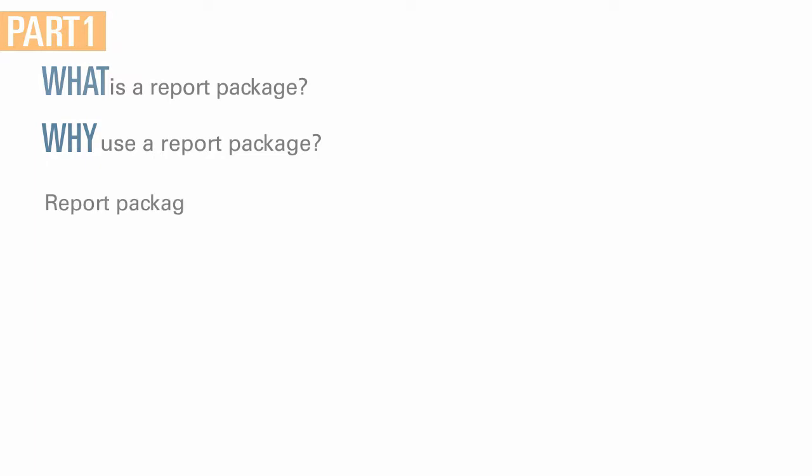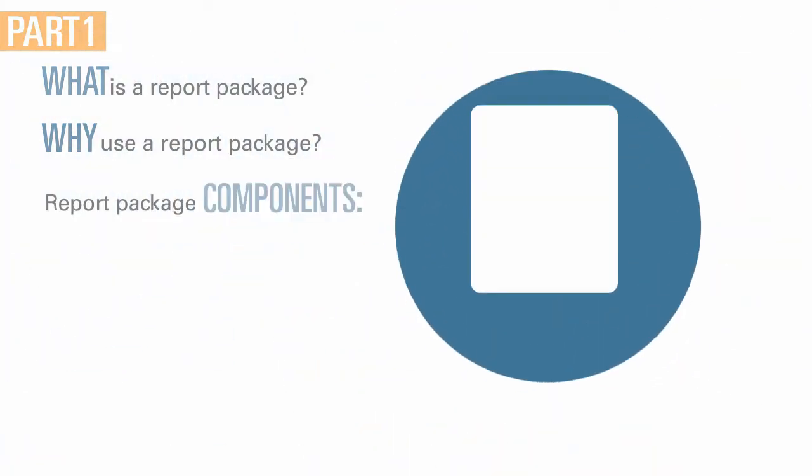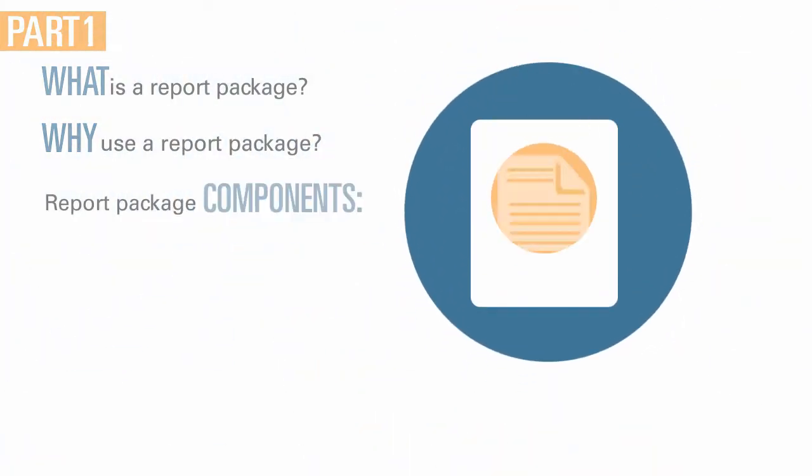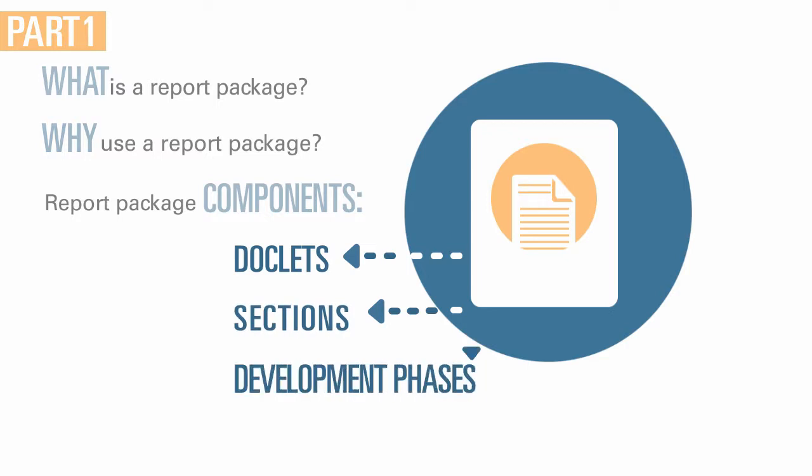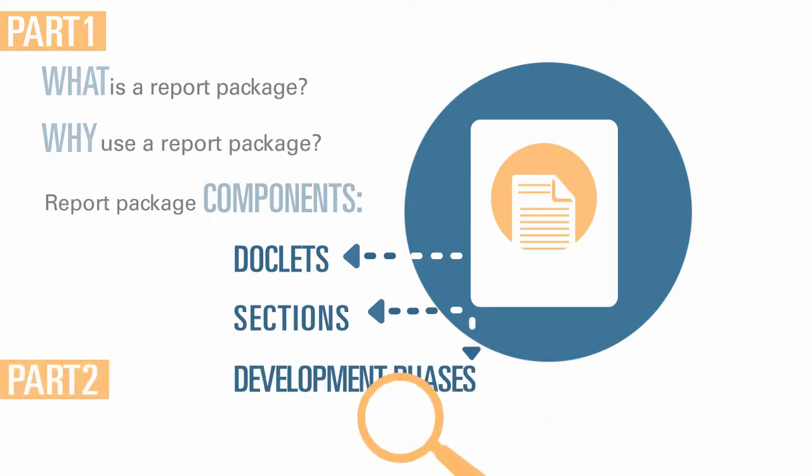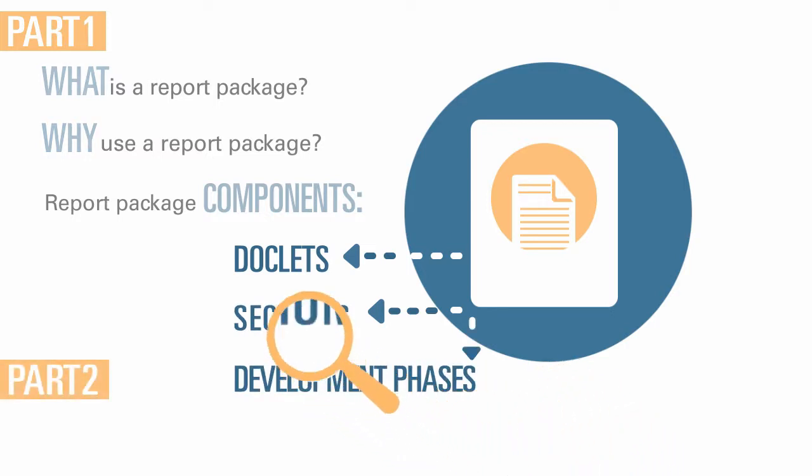We'll discuss their components such as doclets, sections, and development phases. Part two examines these development phases in more detail.